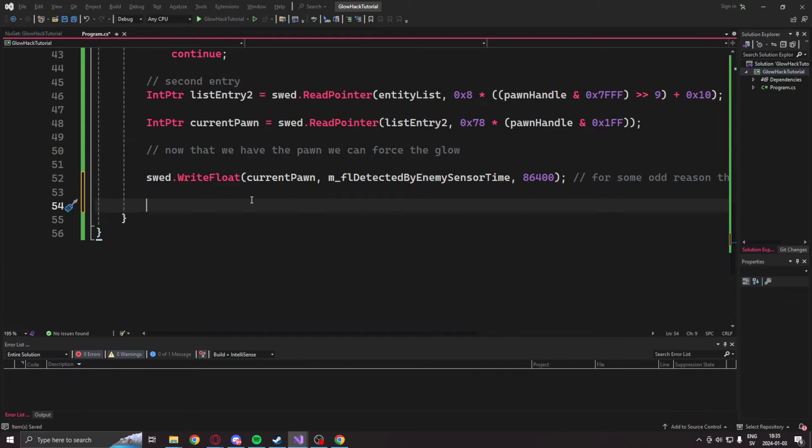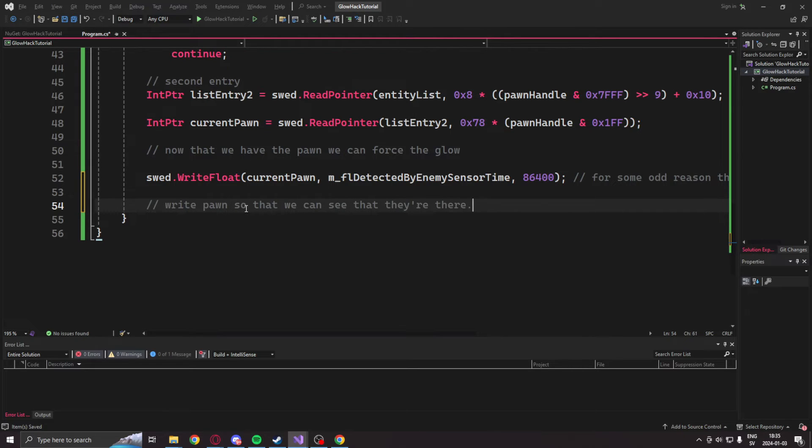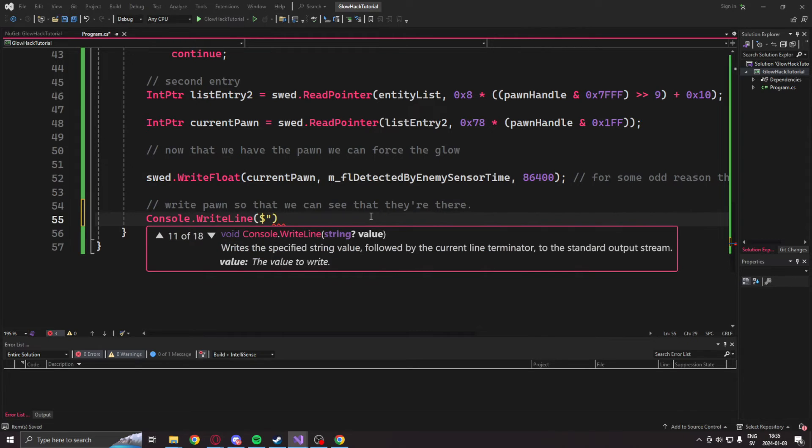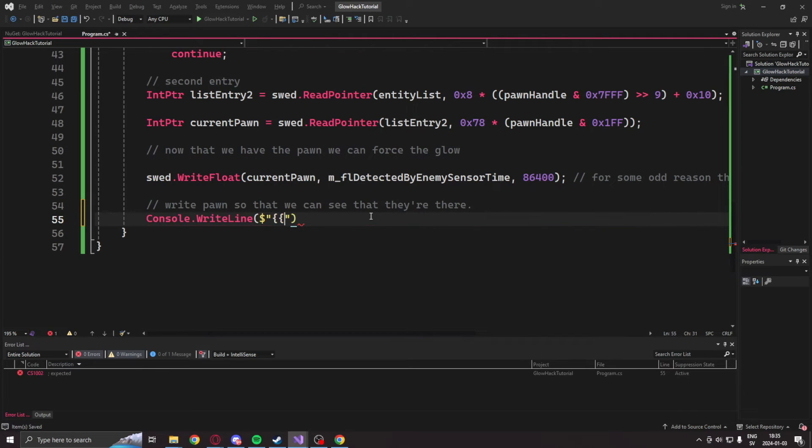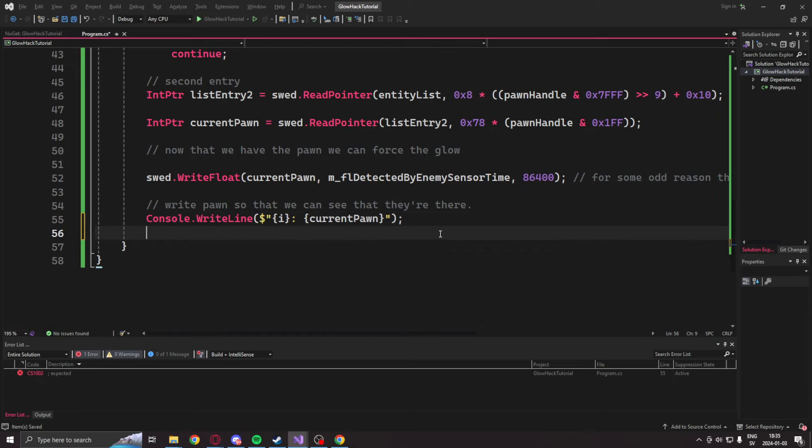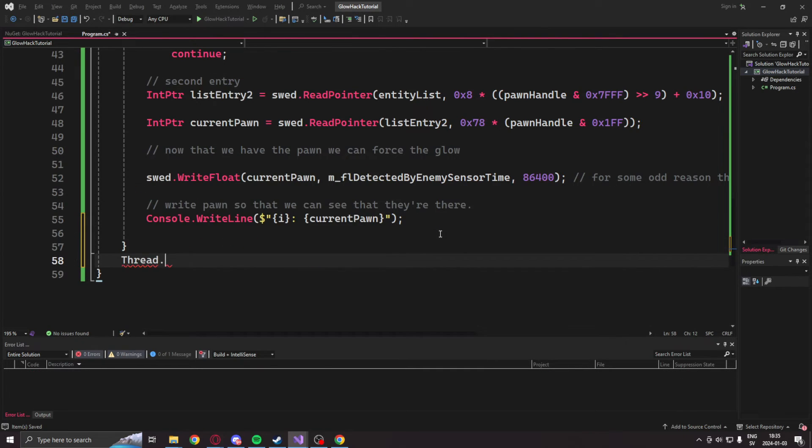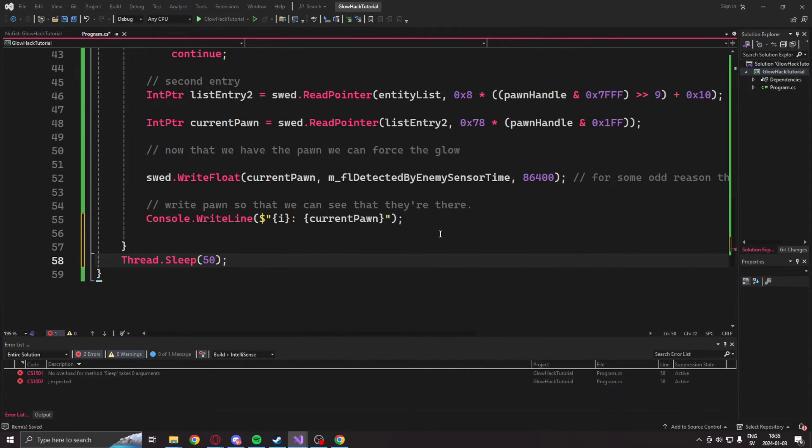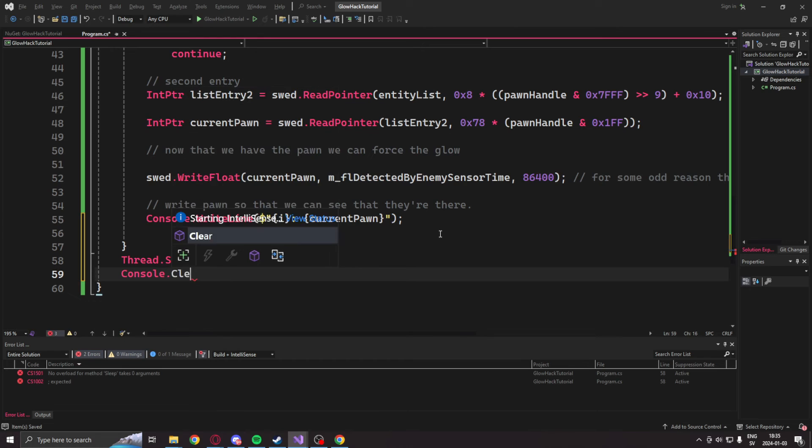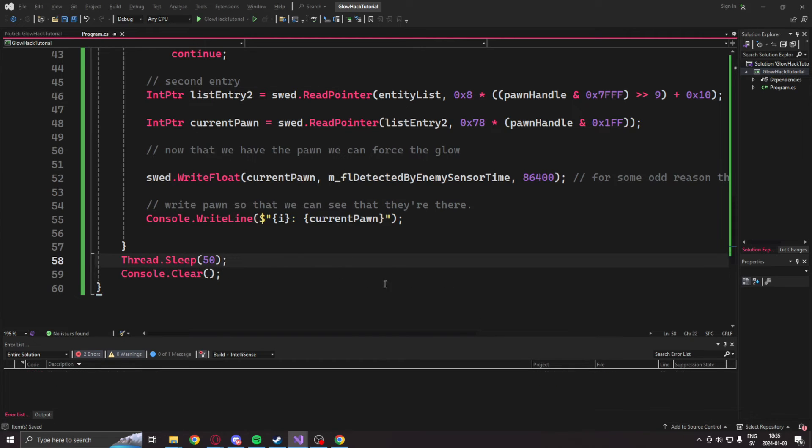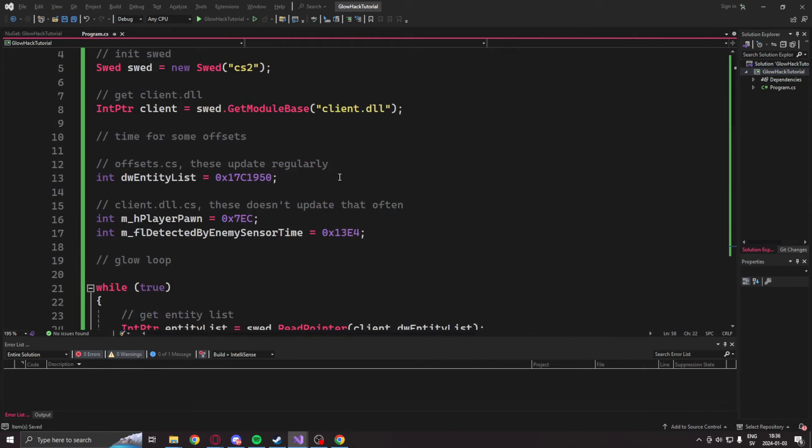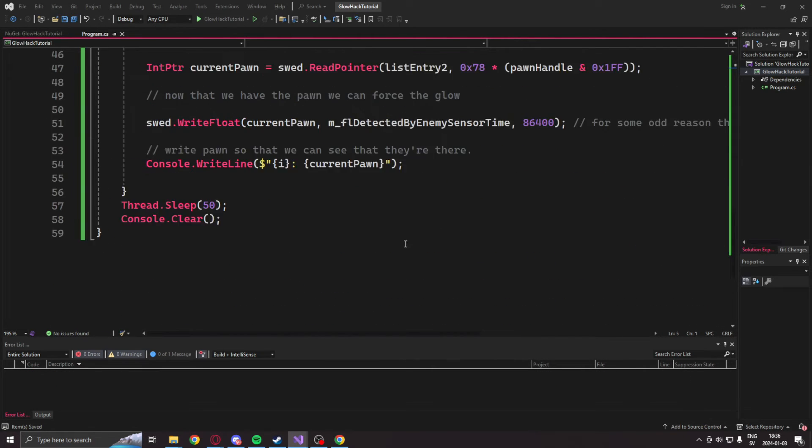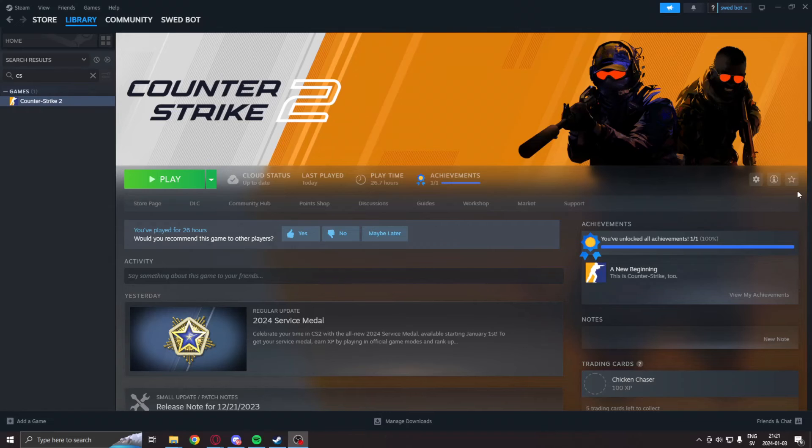Then we will add our console write line so that we can see how many entities we read through by pasting the current iteration and the current pawn's address. We will also let the CPU rest a bit, so we sleep for 50 milliseconds, or whatever value you want, and then clear the console.